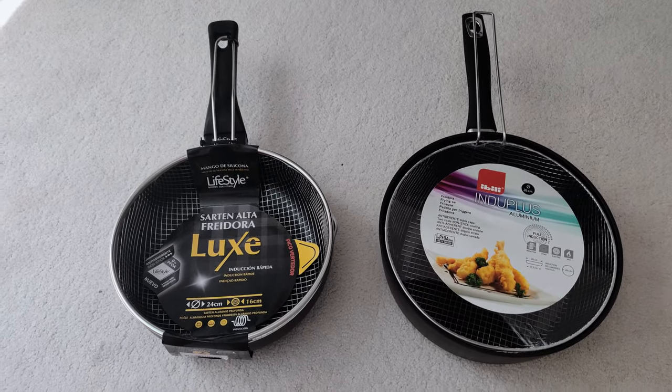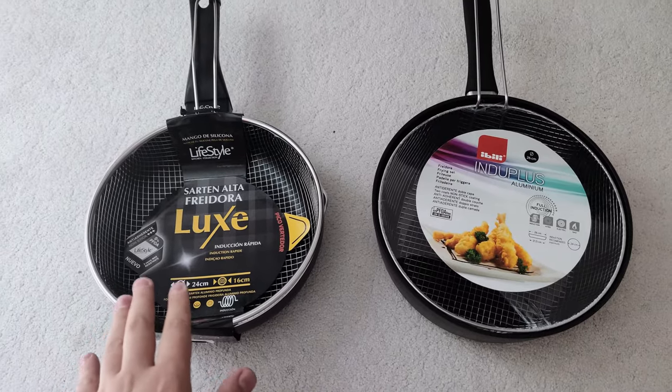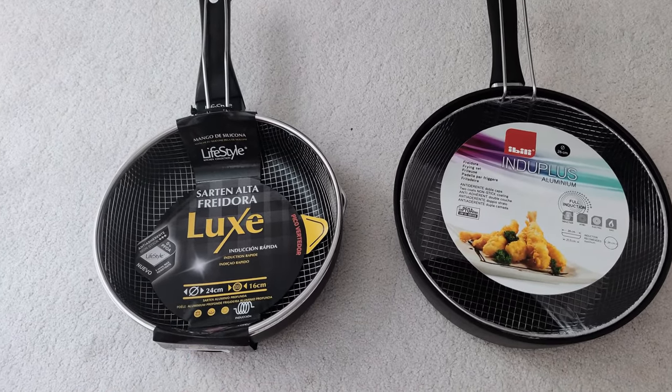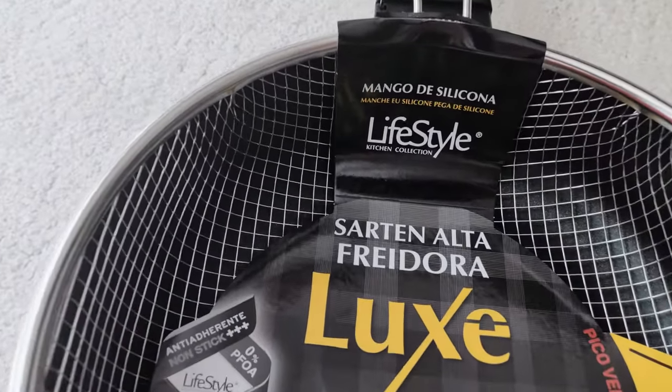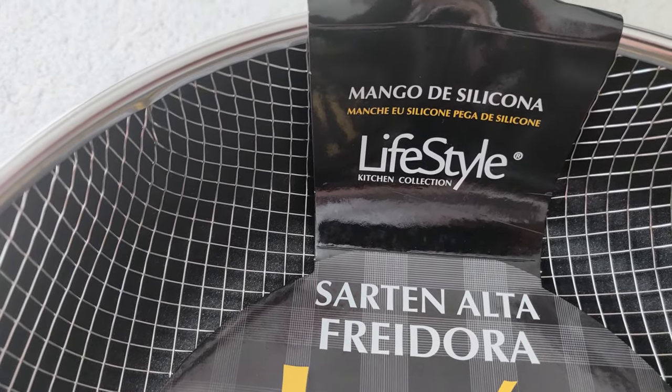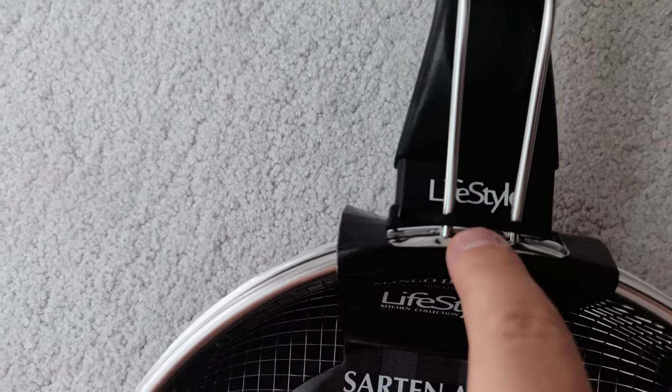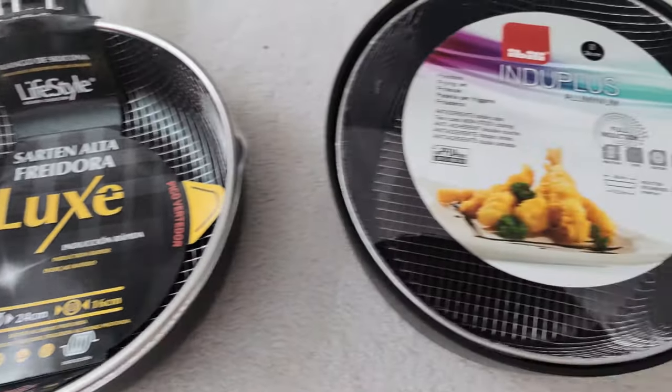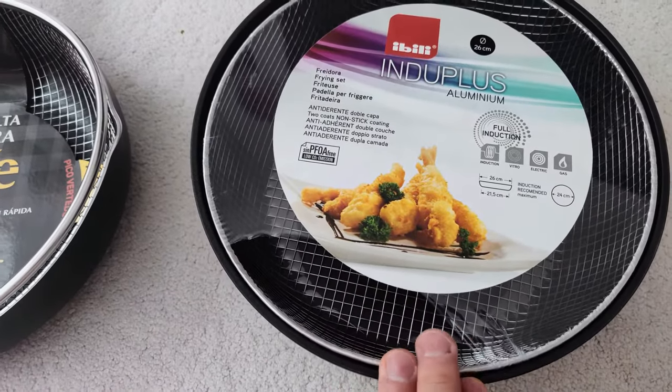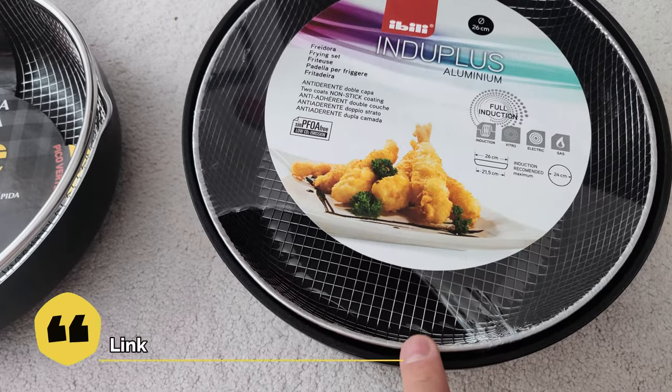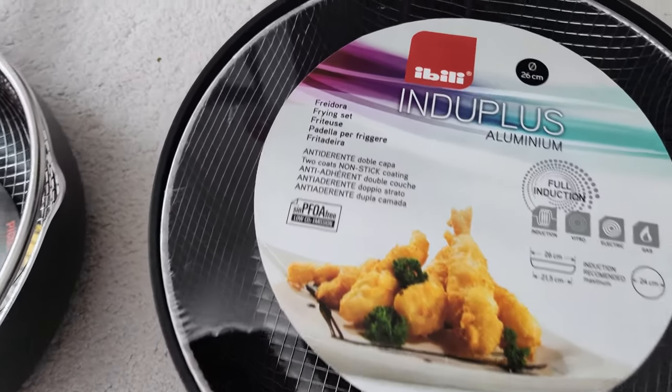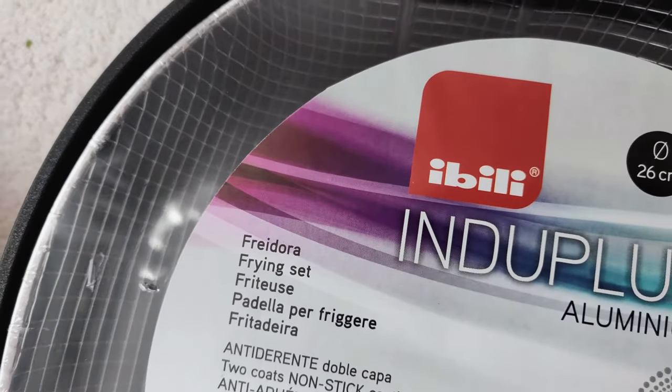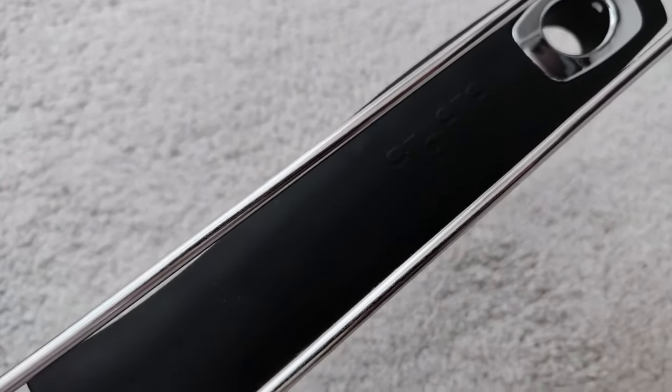Hello guys, I want to show you two different fry pans with baskets. This one is from Amazon, I think it's a Lifestyle company, that's what it says on the handle. And this one I bought from a website, I don't remember the name.